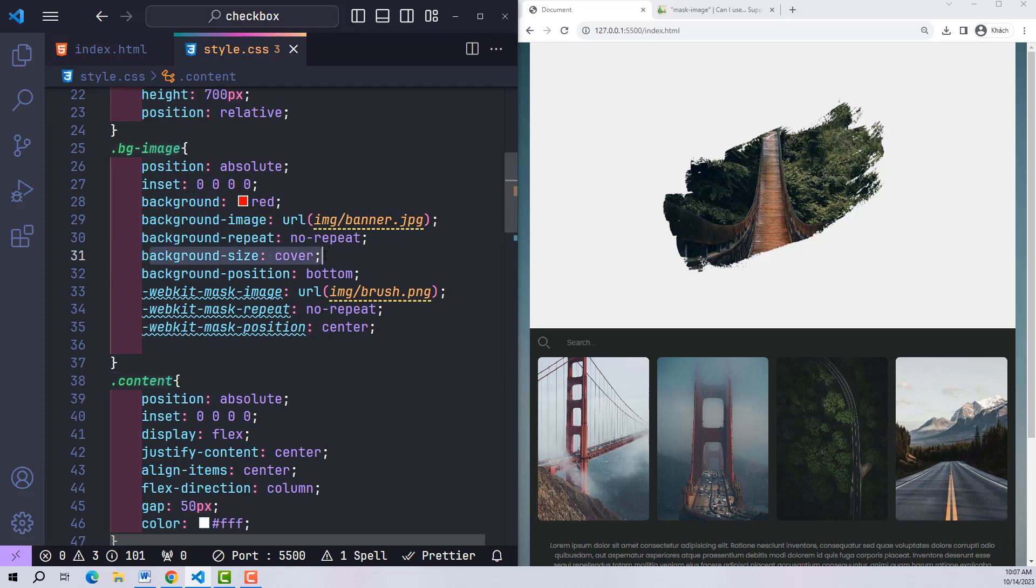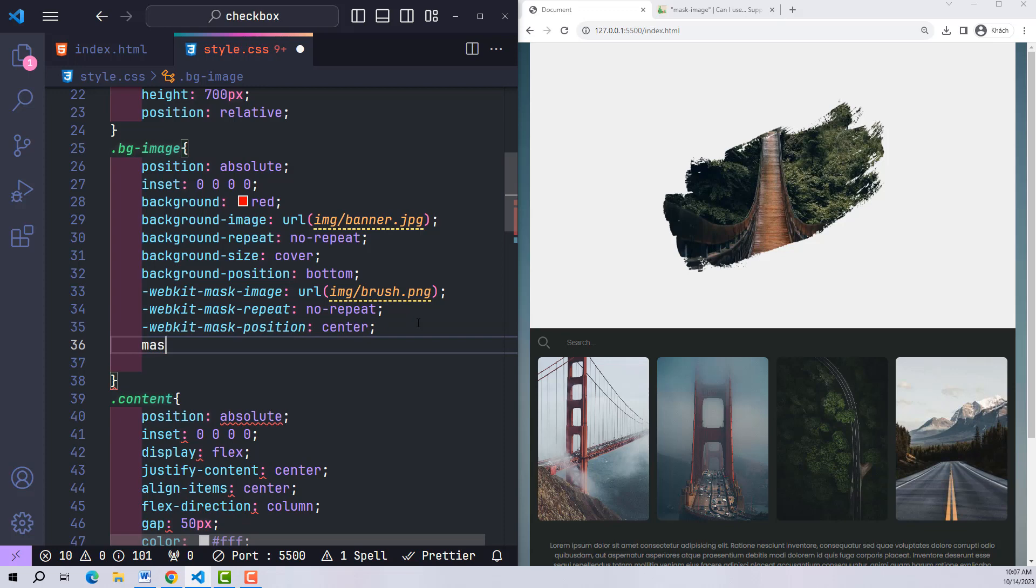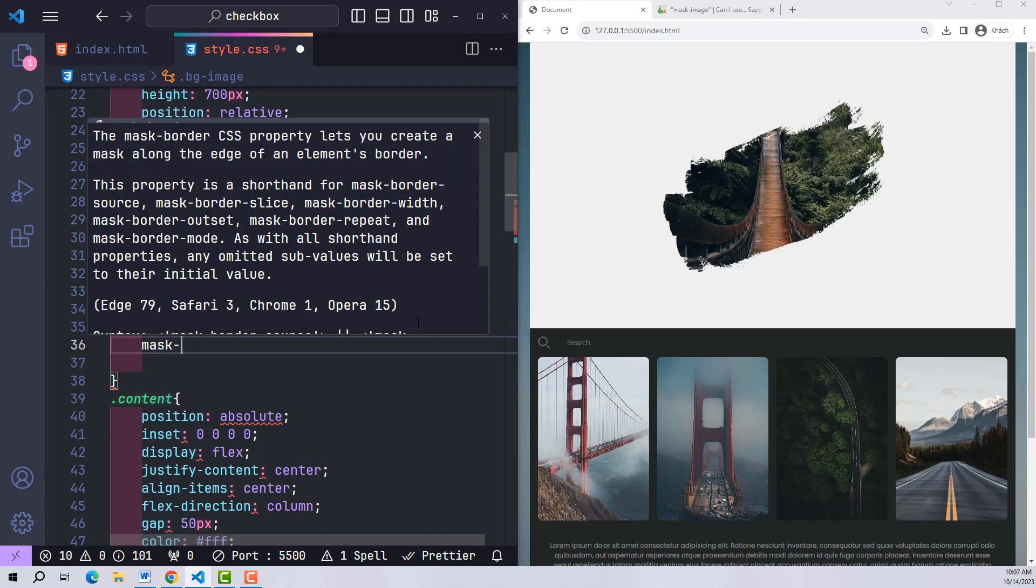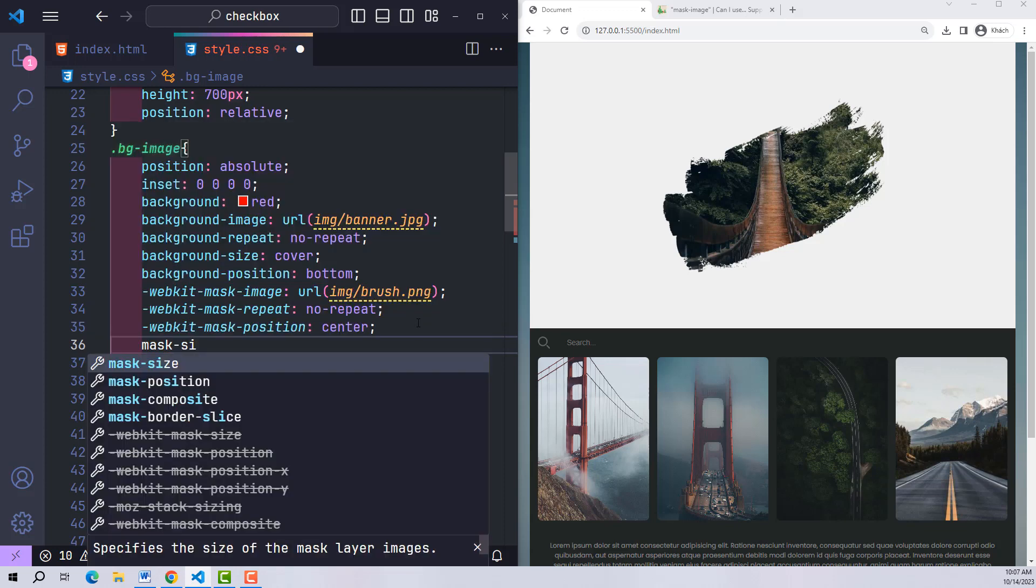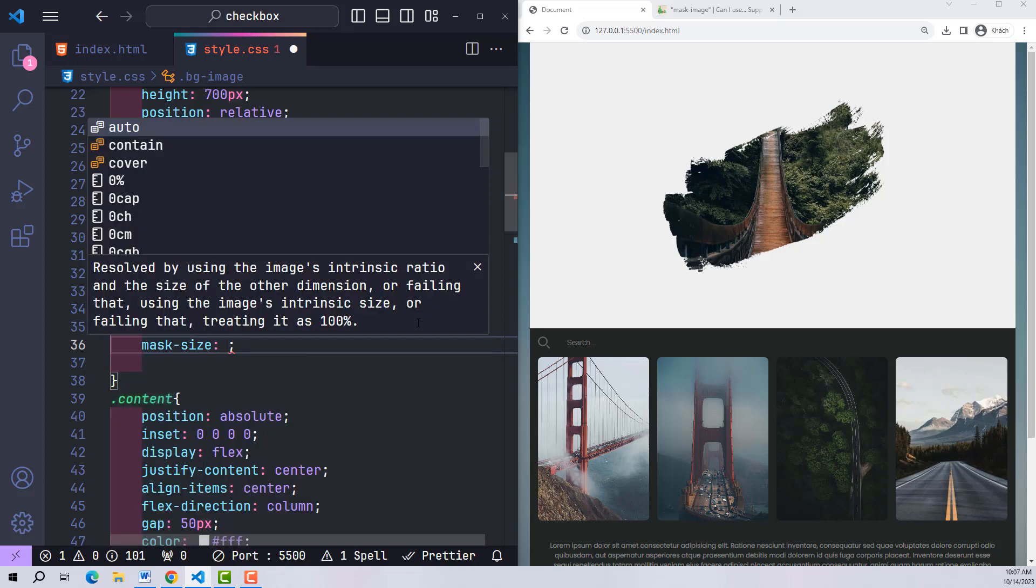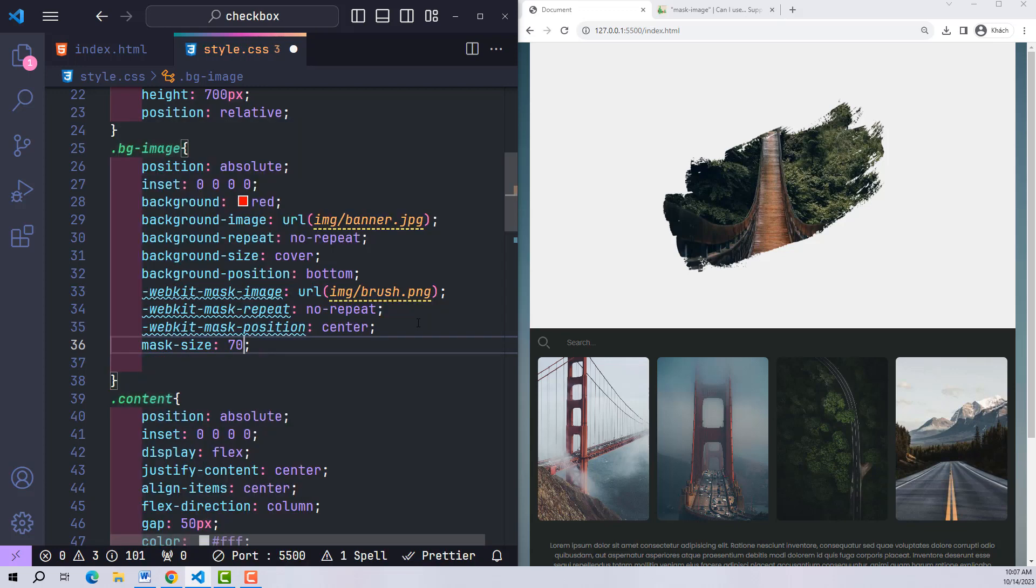If you want to enlarge the background-image, use background-size. As for mask-image, it will be mask-size with the value being the size you want.